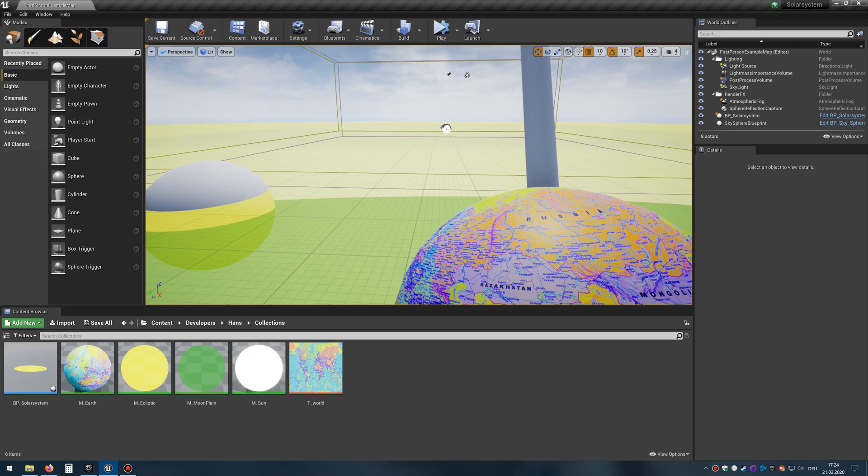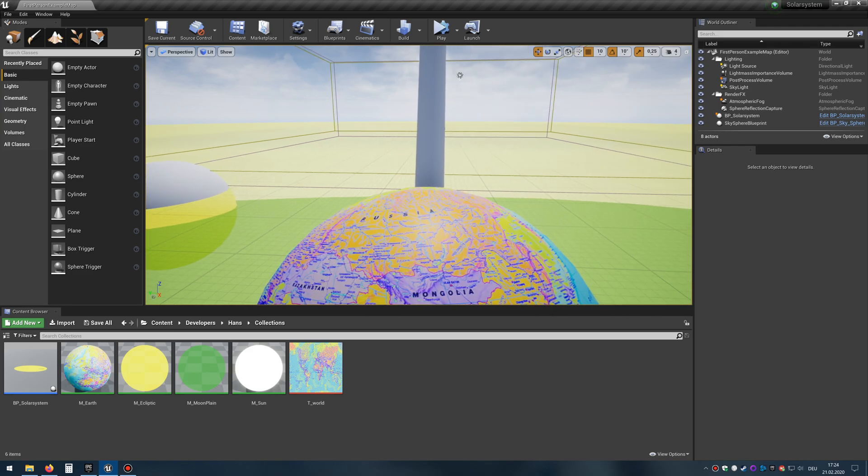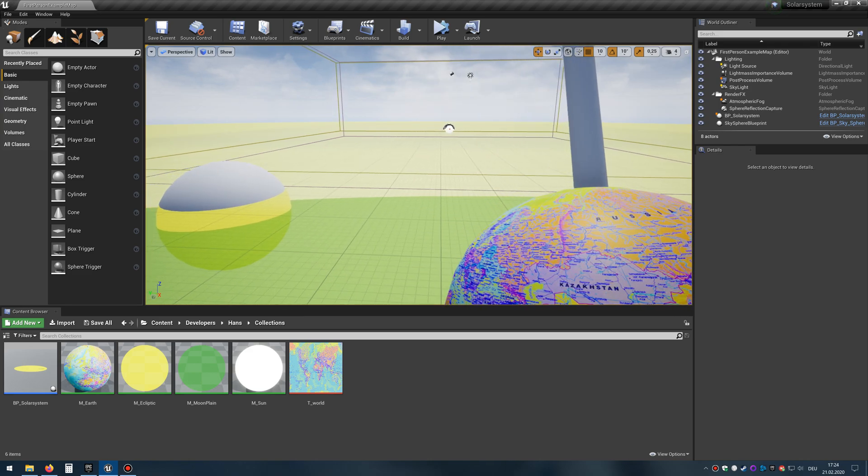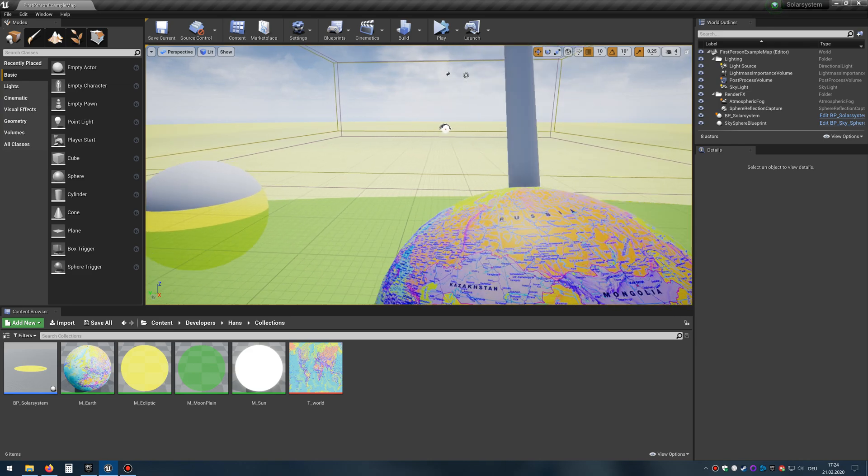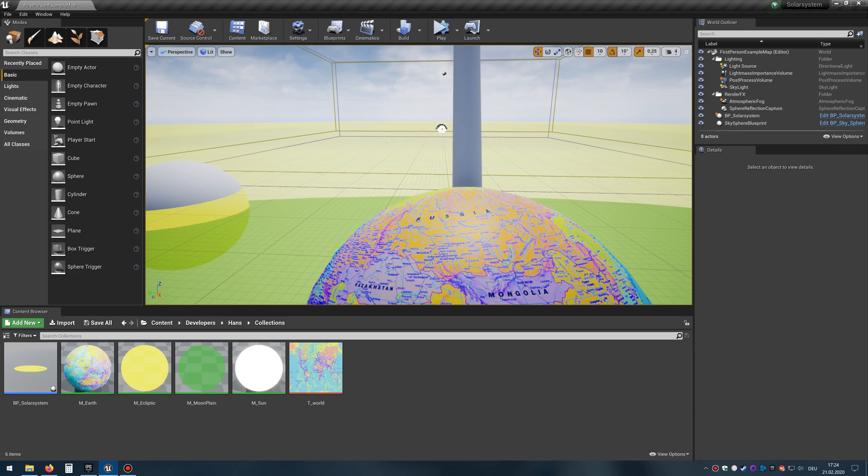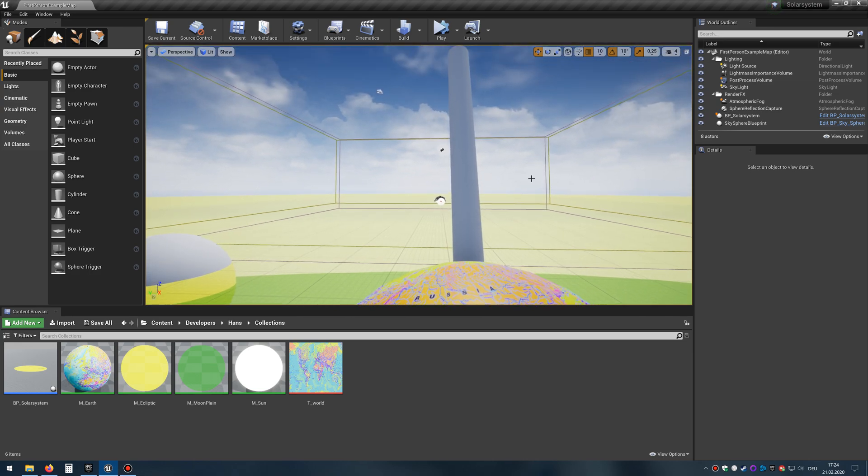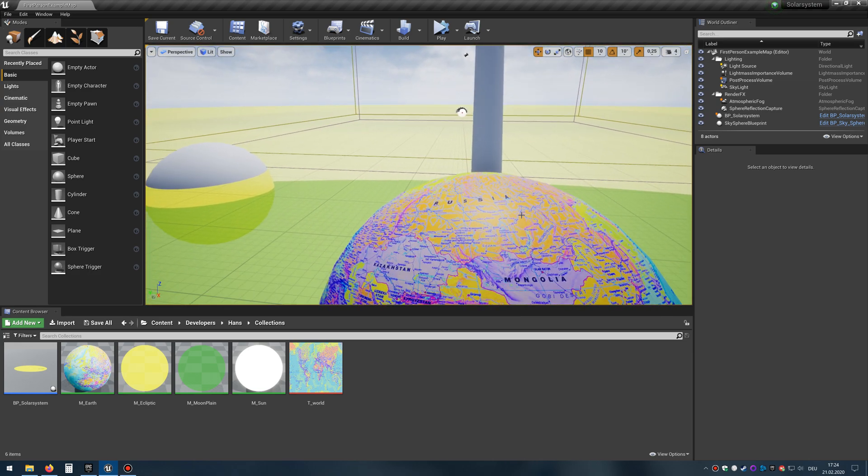And so one thing we will have to add in is the apparent movement of the Sun, the Moon, and the stars. Stars are missing here. Just left in the clouds. And that is caused by the rotation of the Earth around its own axis.